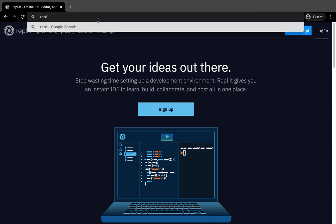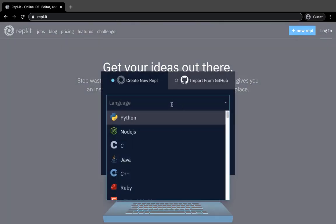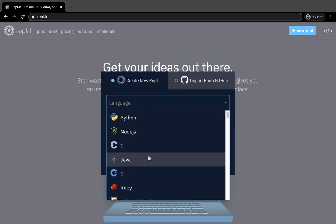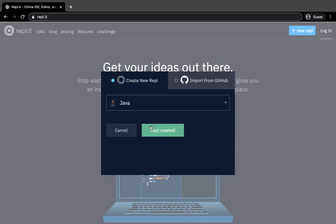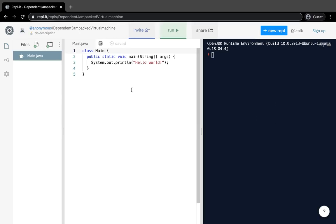All you have to do is type REPL.IT in the search bar, hit enter, and it will visit the website. You don't even need to sign up — you can just hit New REPL and make one without an account. Then you select your language. We're learning Java, so we hit Java, then hit Create REPL, and a new REPL will automatically be created.